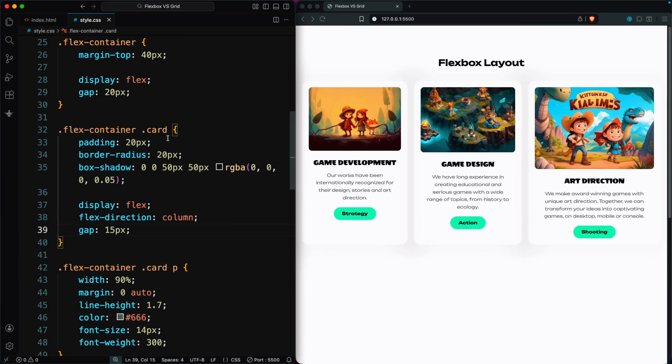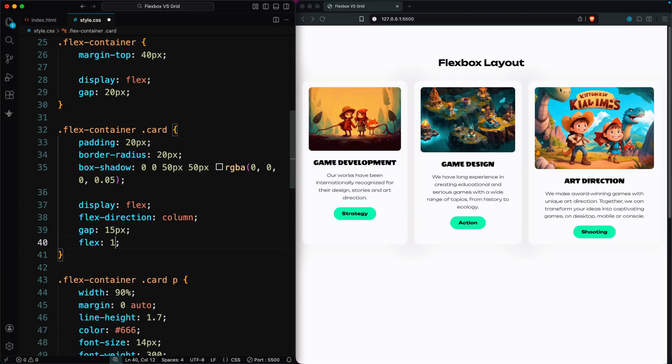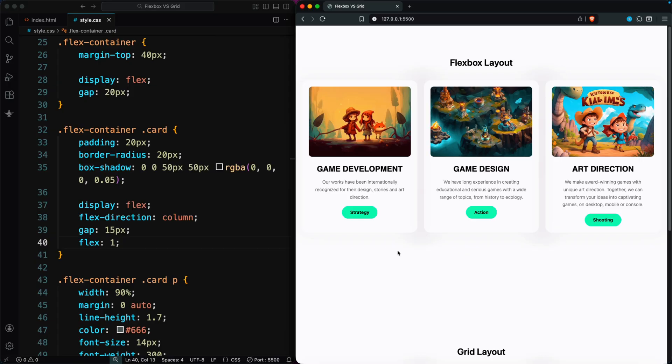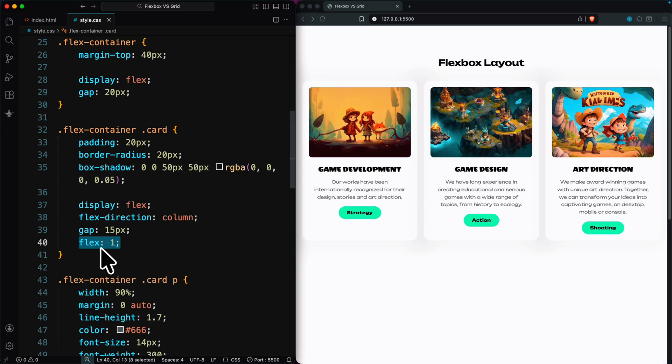To fix this in Flexbox, we need to style the child elements, the cards, and add flex: 1. This makes each card grow evenly and stay the same size. So with Flexbox, we have to adjust both the parent and the children.